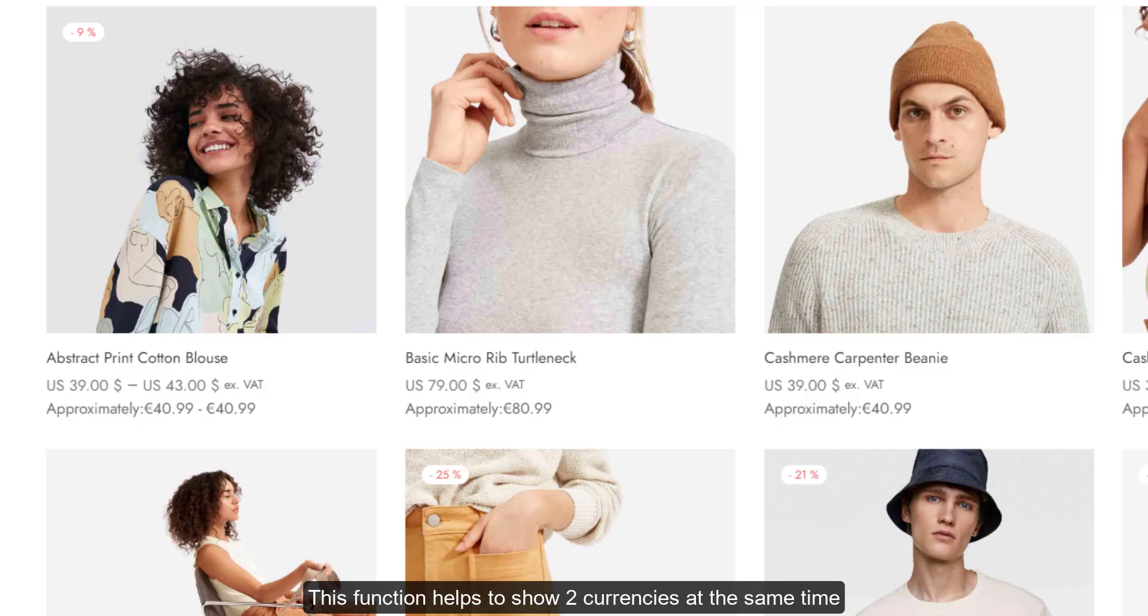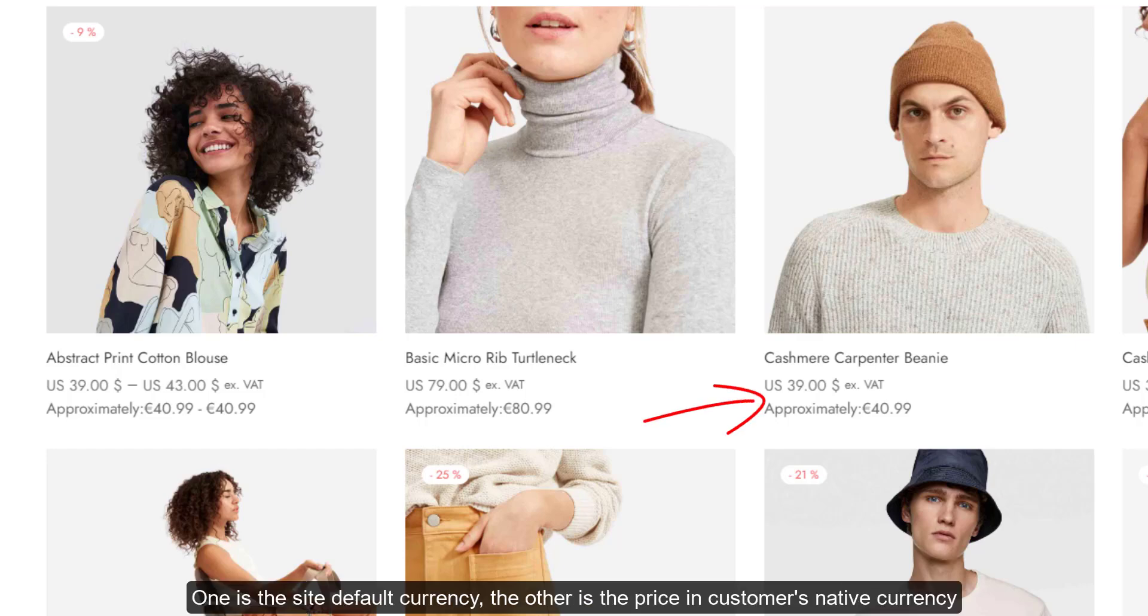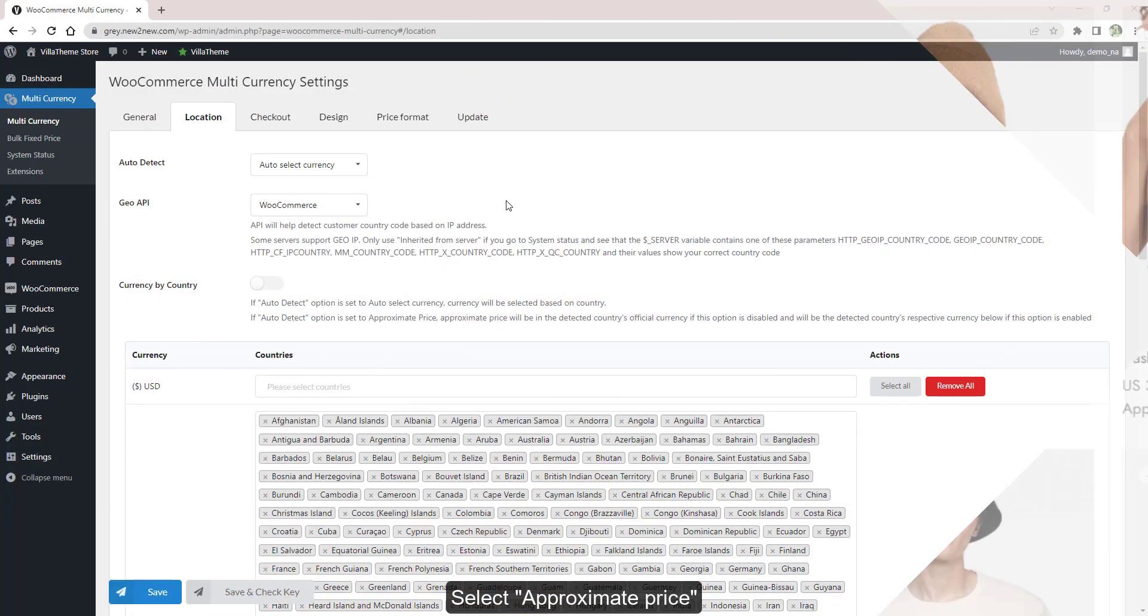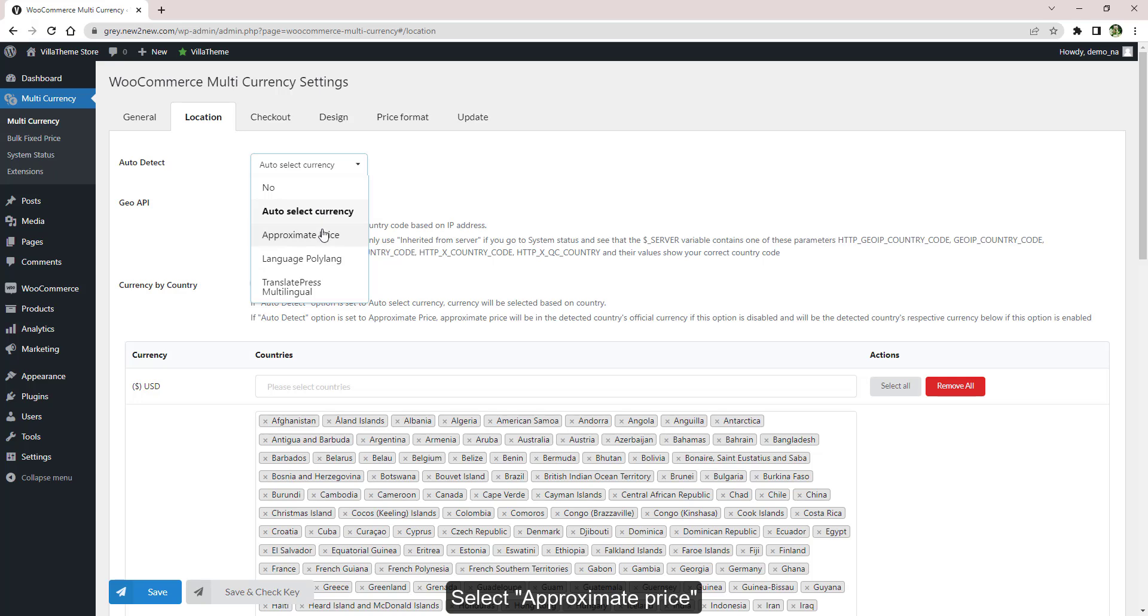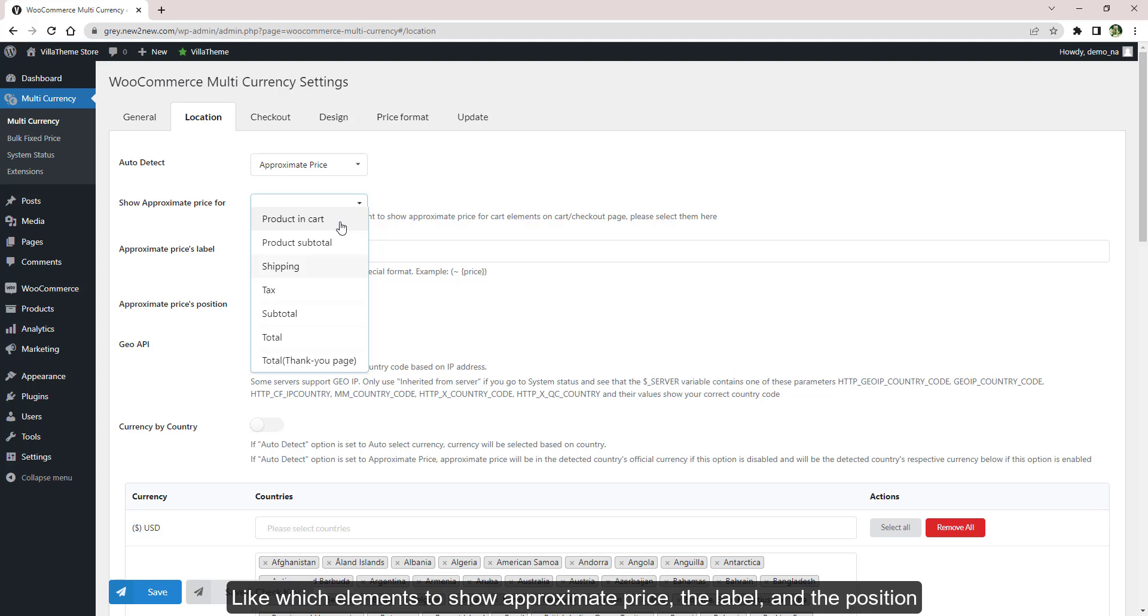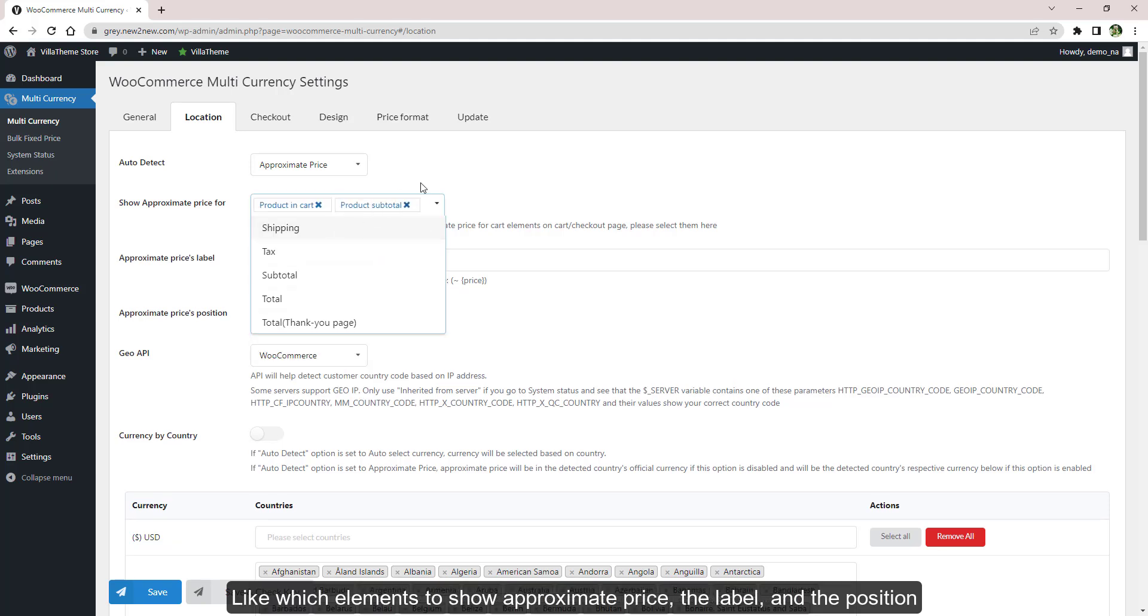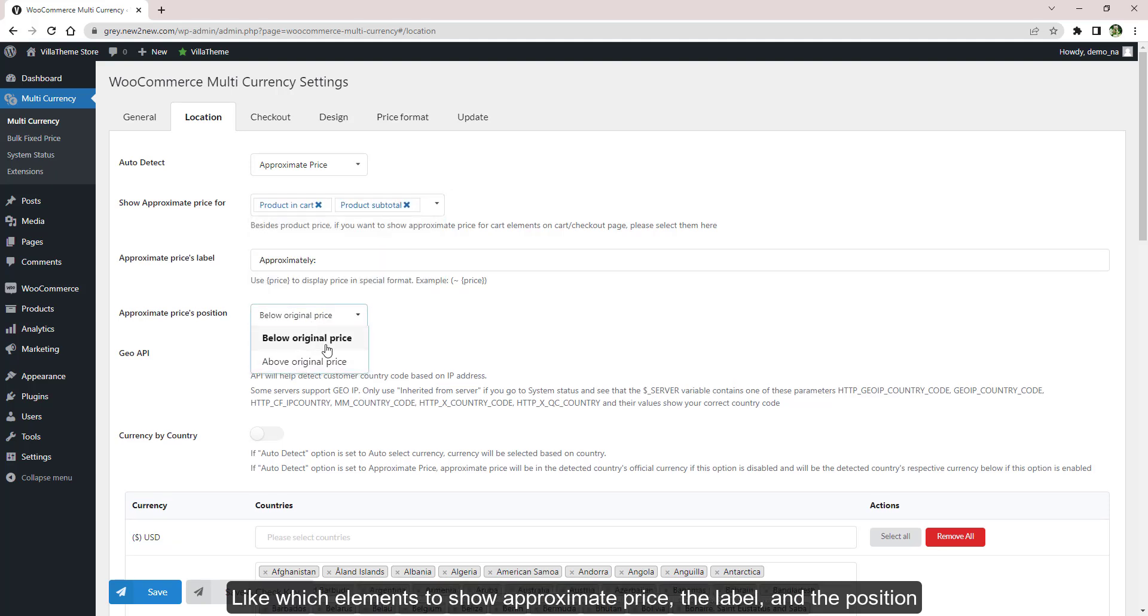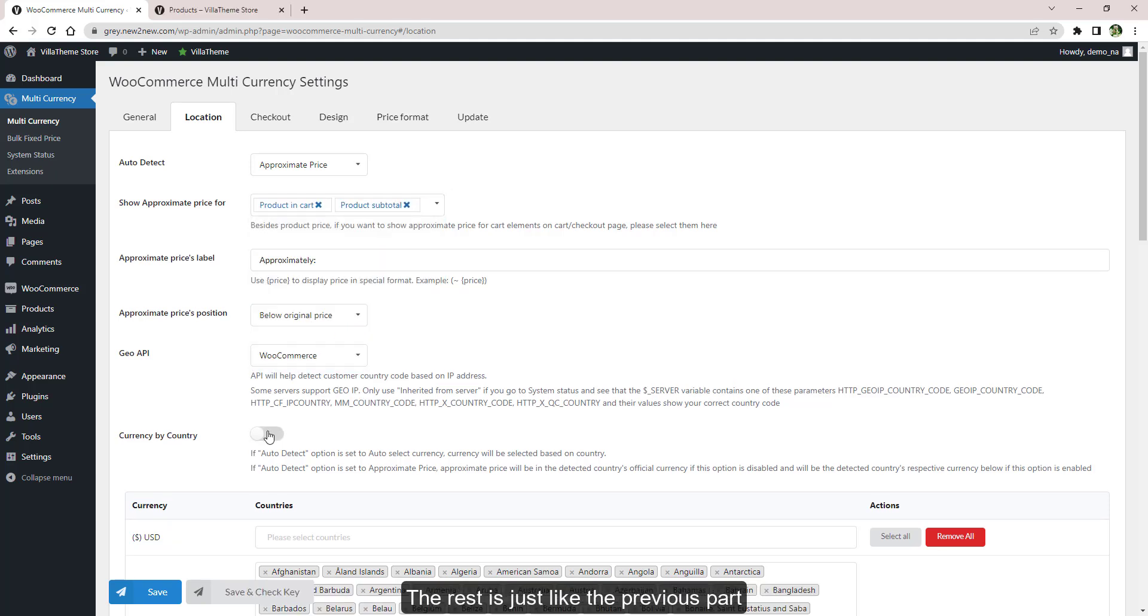This function helps to show two currencies at the same time. One is the site default currency, the other is the price in customers' native currency. Select this option and configure the settings below it, like which elements to show approximate price, the label, and the position.